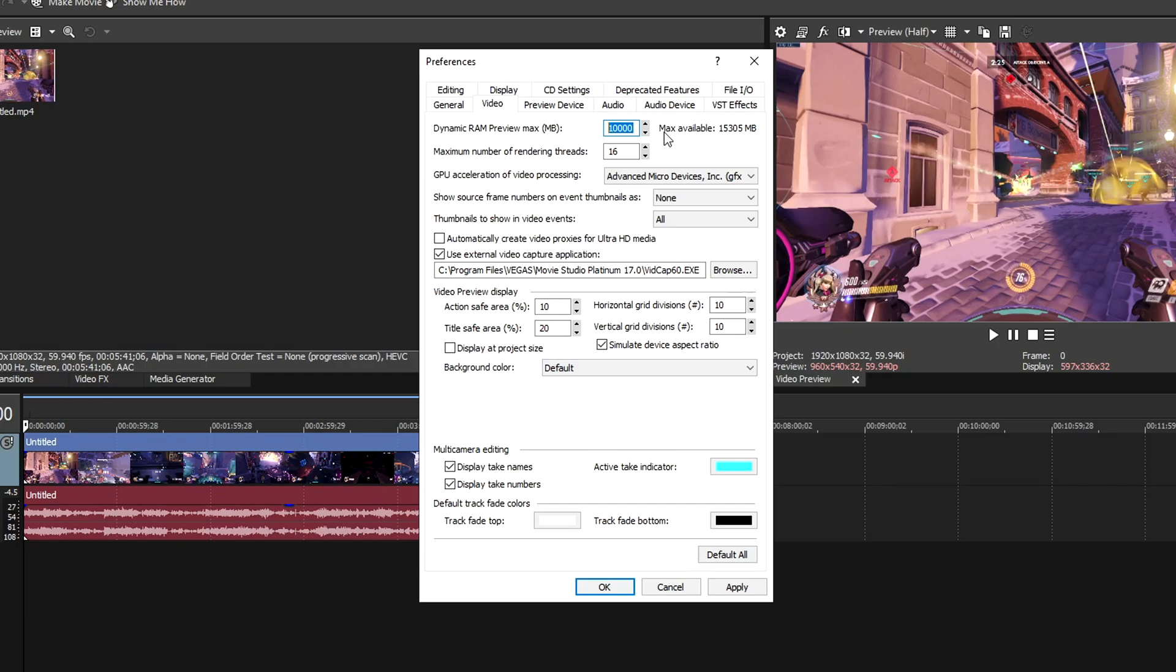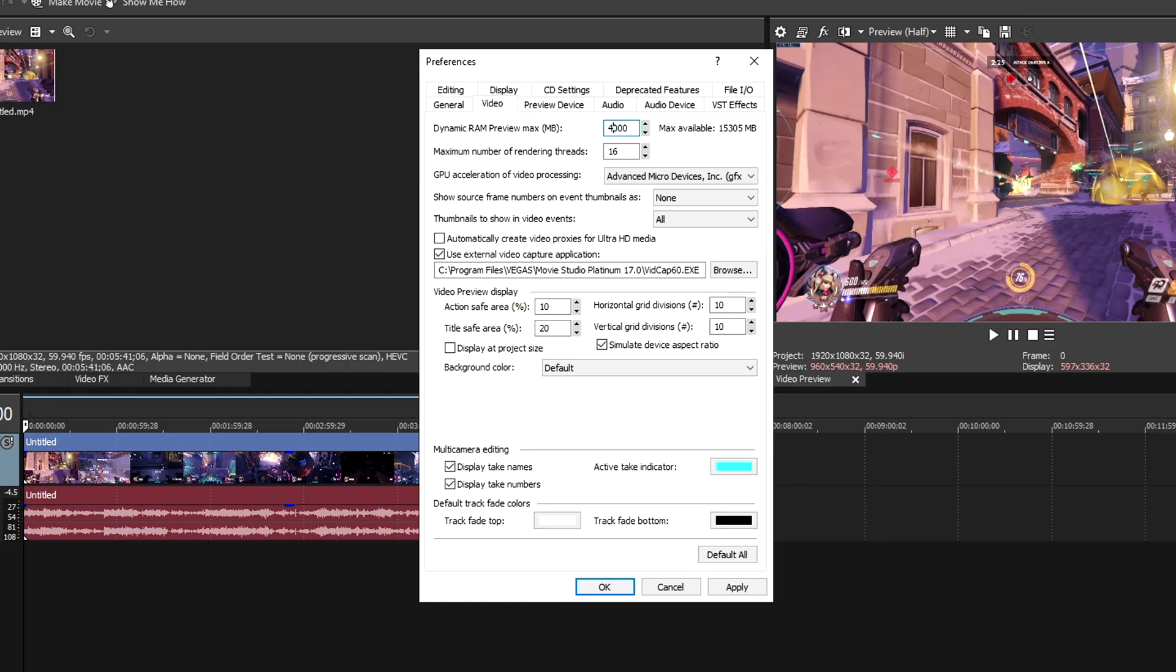Another thing you could try is setting it to zero, which makes it automatic and will set the RAM needed for playback. Another thing you can do is go up in increments of 2 gigabytes and keep testing each setting as you go along. Start with 2,000, restart, see if that works, then change to 4,000, and keep going up. Make sure you don't go over three-quarters of your max available RAM, otherwise you will get crashing.